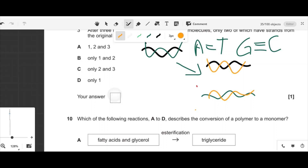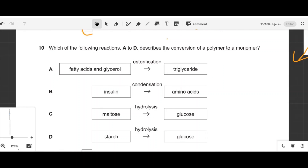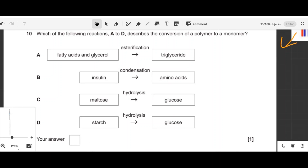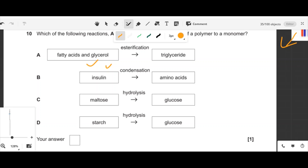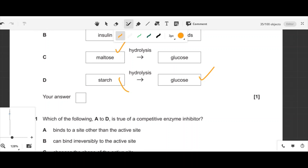Question ten: which reaction describes the conversion of a polymer to a monomer? Fatty acids and glycerol, insulin, and maltose are not polymers. Starch is a polymer made up of glucose monomers, so starch hydrolysis to glucose is polymer to monomer. Option B is correct.